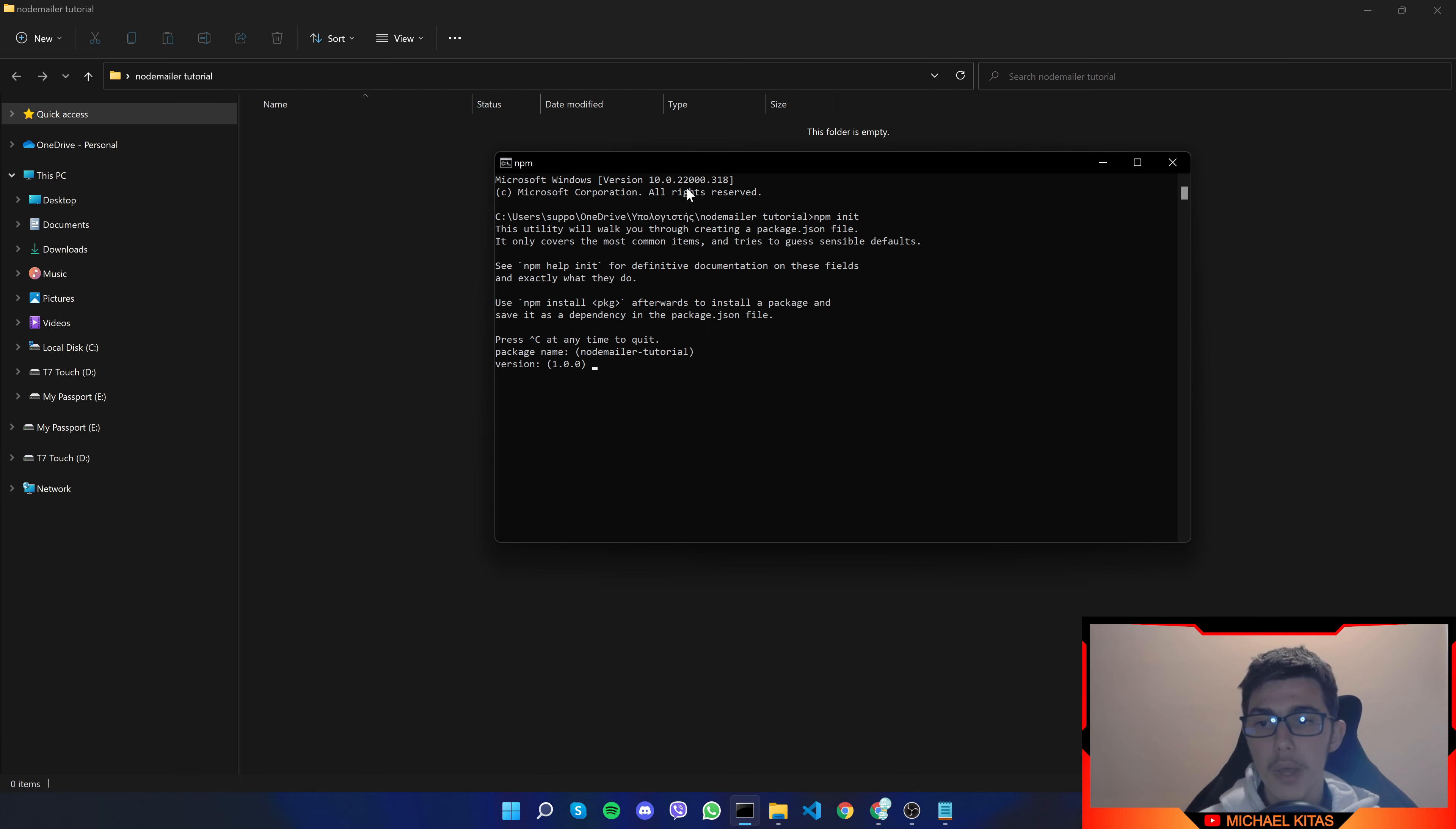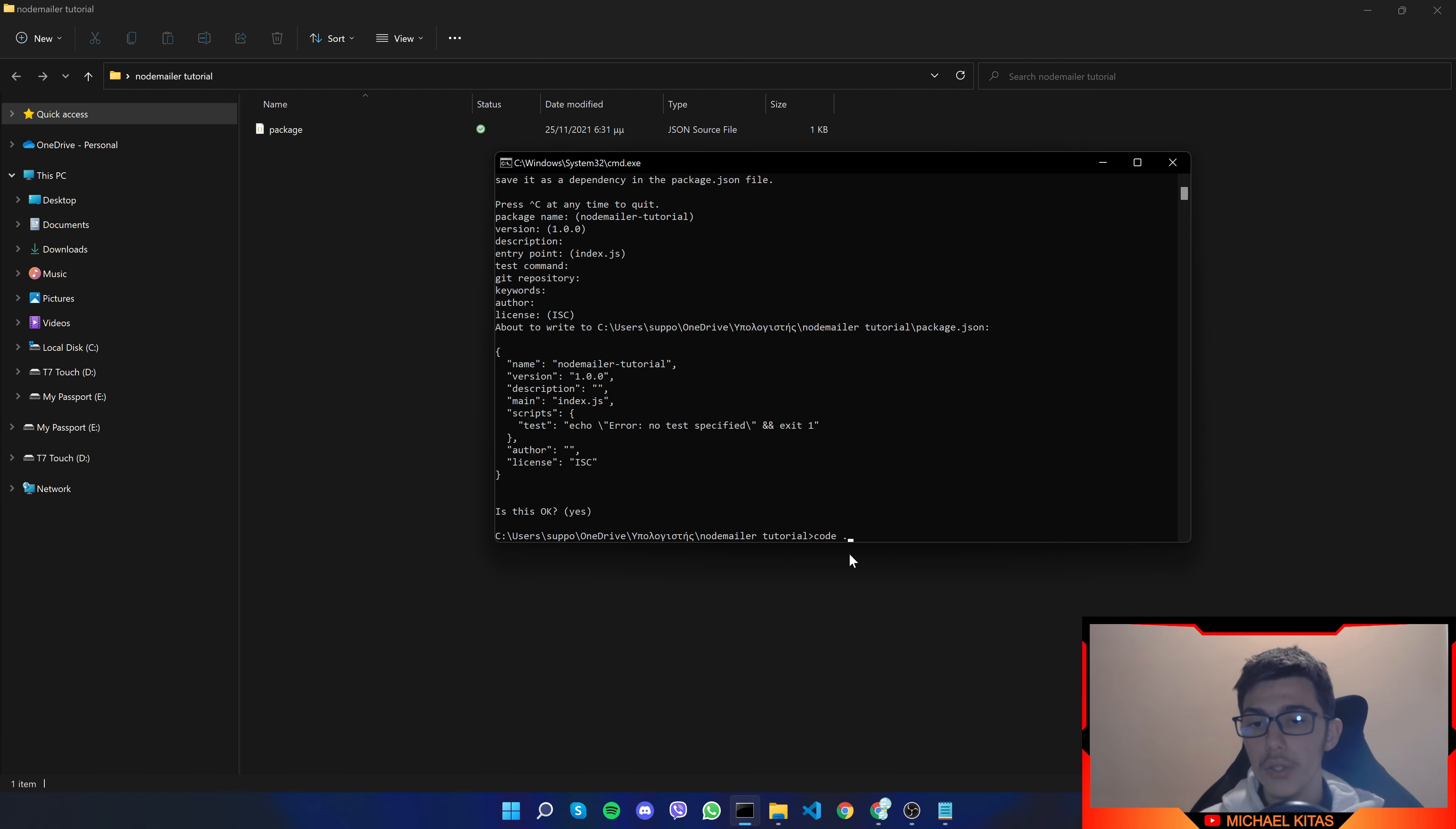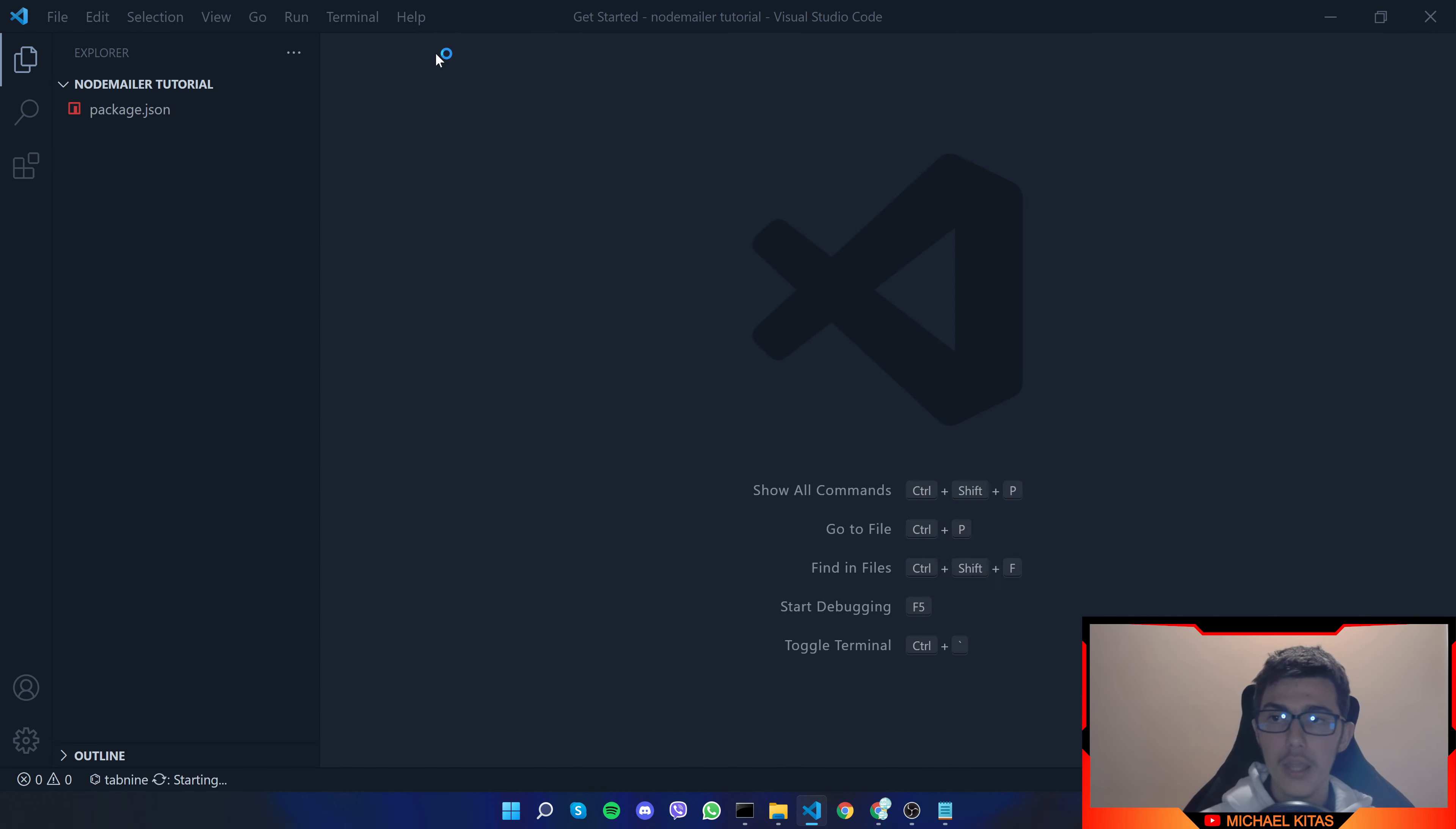Now what we have to do is open our project in our code editor I use visual studio code and to open my project in my code editor I just run code and then space and then dot and it opens the whole project folder in my visual studio code. But in case you use another editor that's fine just open the project there and follow along.